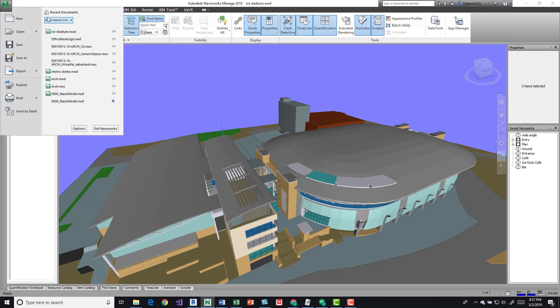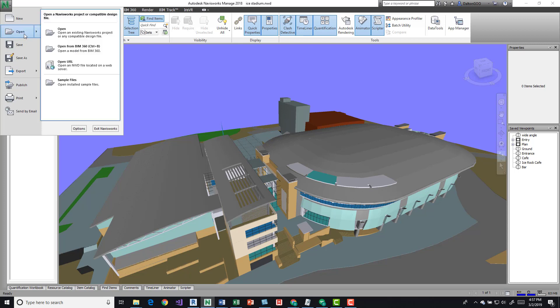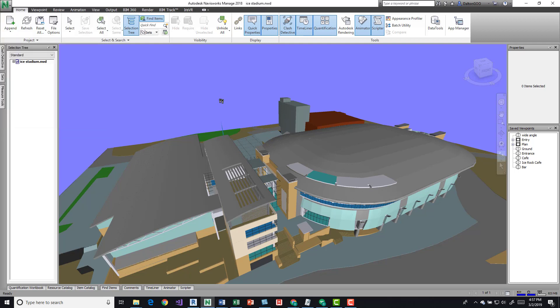If you go into your application menu button, you can come over here to your open button and then get your sample files. There should be an Ice Stadium NWD, so just grab that and open it. It should open up pretty quickly and give you a view like this.